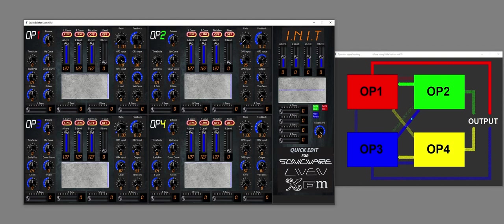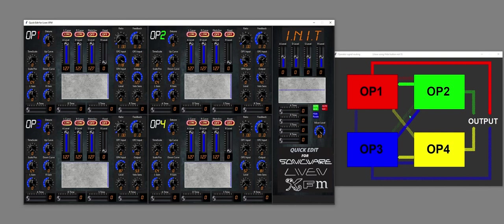That one there is very thin, so that's operator 2 feeding to operator 3. You can tell by the color coding it's green, so it's starting here and it's going across to here. It's a very low level, so if you look at operator 3 OP2 input, it's very low. If I turn it up, that line will thicken.